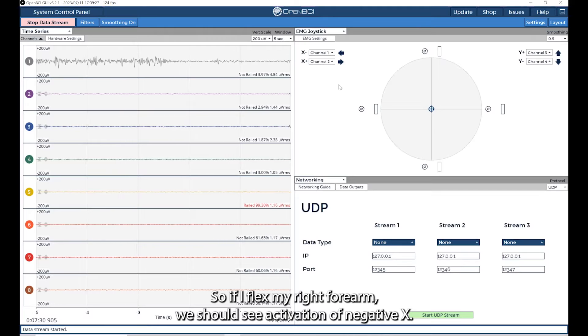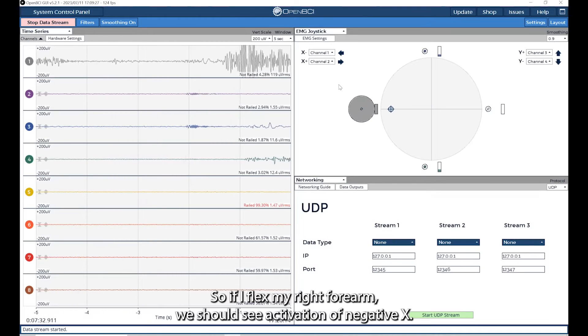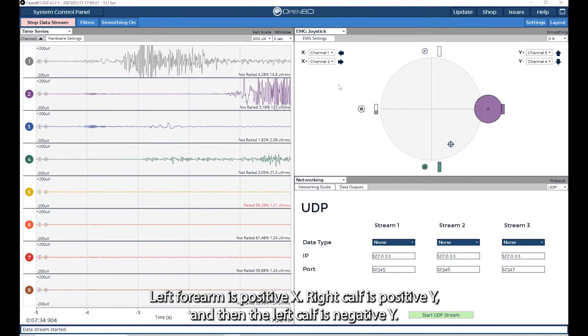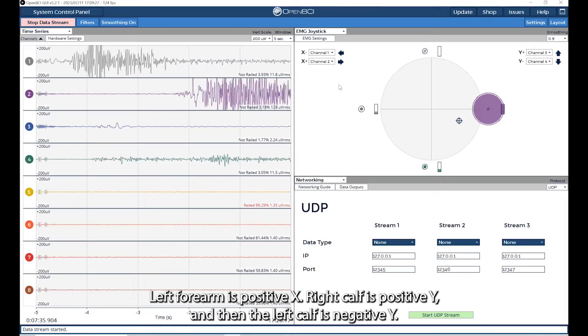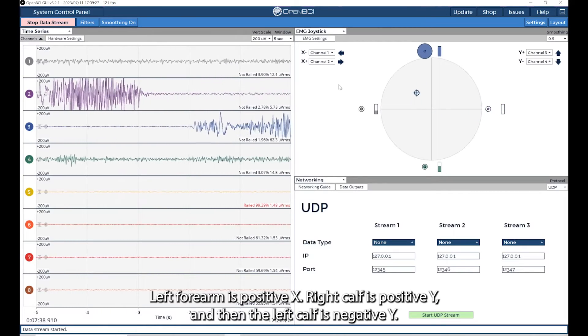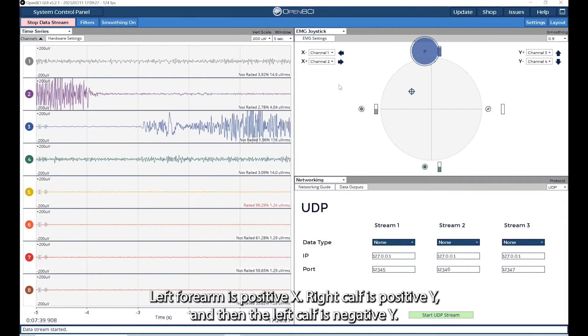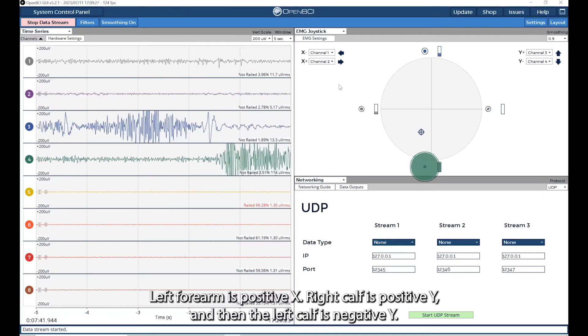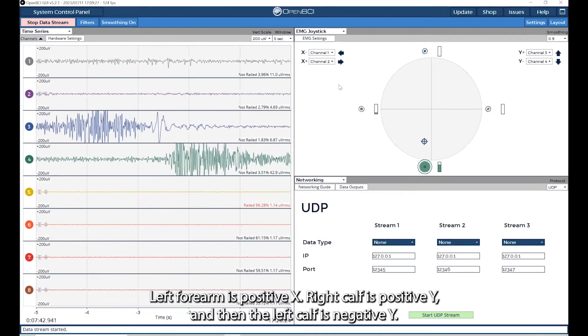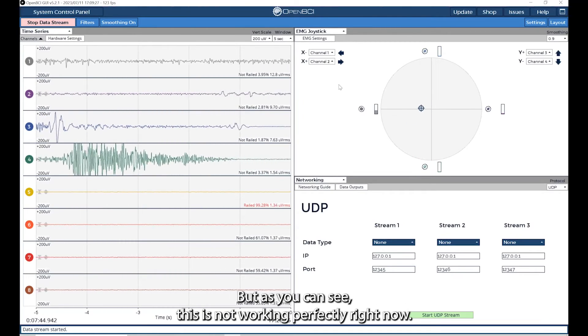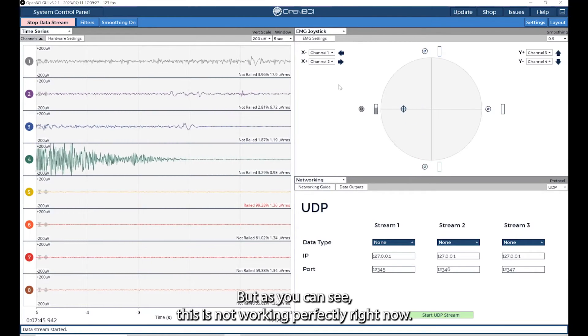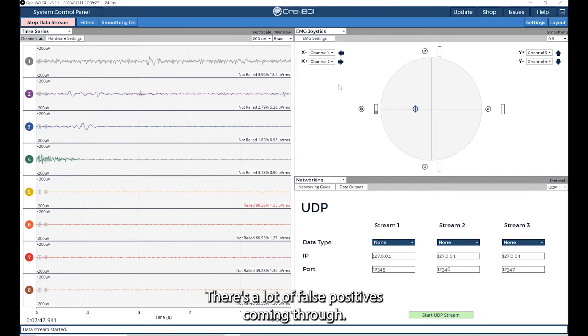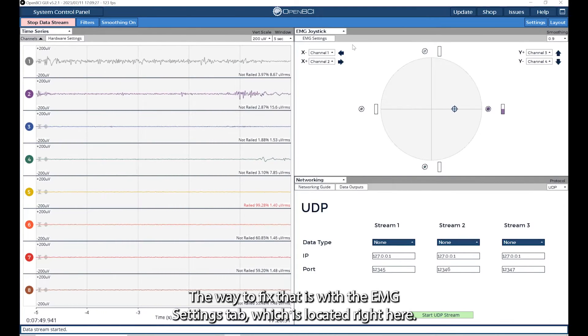If I flex my right forearm, we should see activation negative x, left forearm is positive x, right calf is positive y, and then left calf is negative y. But as you can see, this is not working perfectly right now. There's a lot of false positives coming through. The way to fix that is with the EMG settings tab, which is located right here.